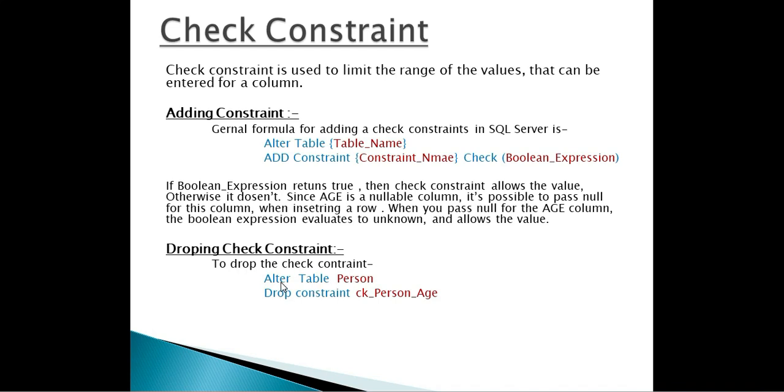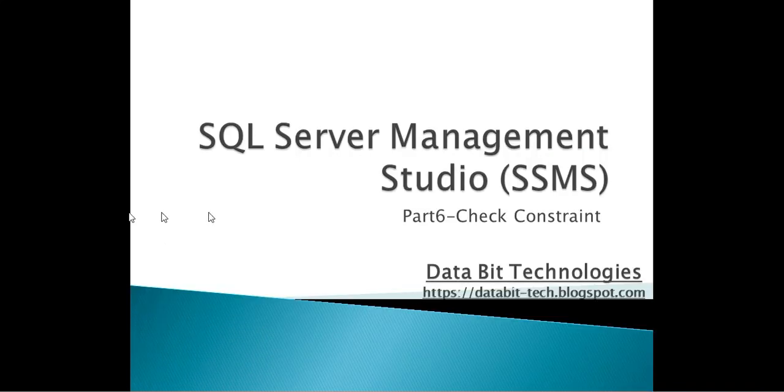And to drop a constraint, we have seen we use this alter table and drop constraint, the name of the constraint. That's all for today. Thank you for watching this video. Have a nice day. Have success in your work. Thank you.